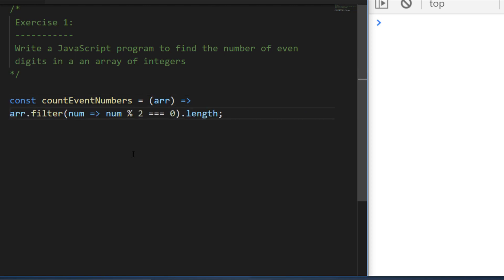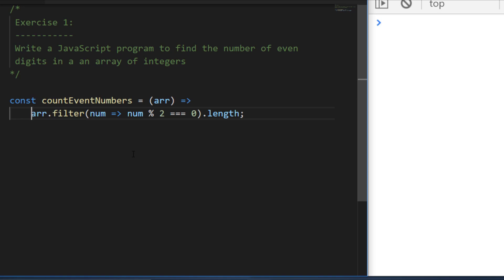The percent sign is the modulus operator. We're saying: for the number passed into the filter function, if we divide it by two and there's any remainder left over, this would be false. But if the remainder equals zero, we keep that number in the array — so we're keeping the even numbers and then returning that length from the function.